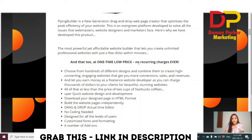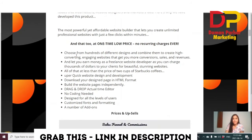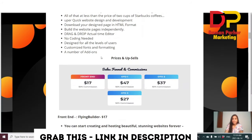In a one-time low price with no recurring charges, you can choose from hundreds of different designs and combine them to create high-converting, engaging websites that get you more conversions, sales, and revenue. You can also earn money freelancing as a website developer, charging thousands of dollars to clients for beautiful, stunning websites — all for less than the price of two cups of Starbucks coffee. Features include: download designs in HTML format, drag-and-drop real-time editor, no coding needed, completely newbie-friendly, no skills required, and customized fonts and formatting.